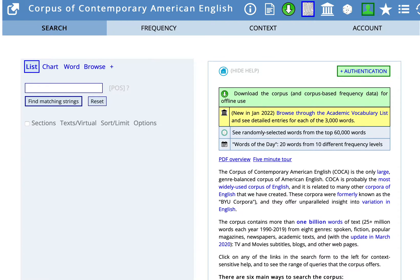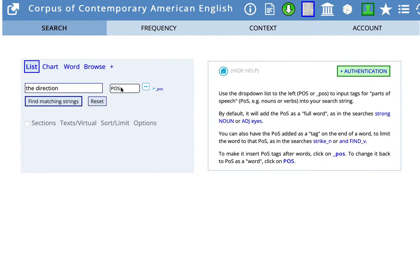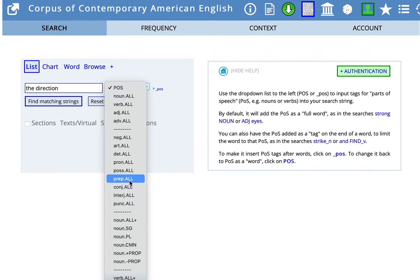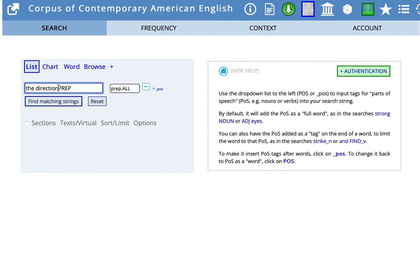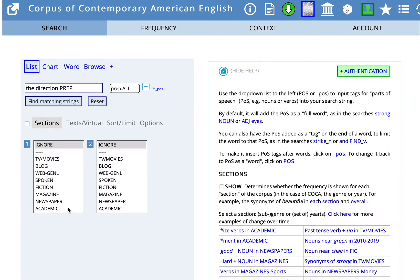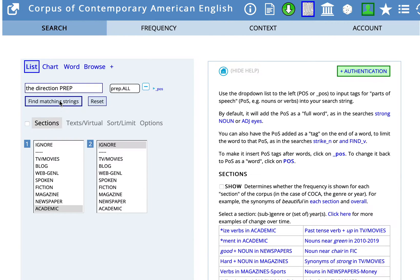Imagine you or someone you're working with used the phrase 'the direction,' which I'll type here in our search field, in a paper and you got feedback saying that the preposition could be improved. In the parts of speech here we're going to look for prepositions — prep all. We want to add a blank space between 'the direction' and 'prep' for prepositions. In sections I'll choose academics so that all our results are from academic sources, and then click on find matching strings.